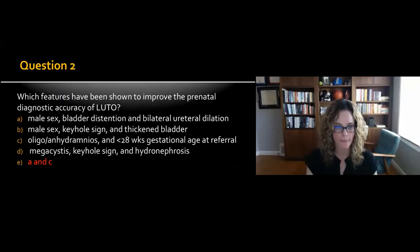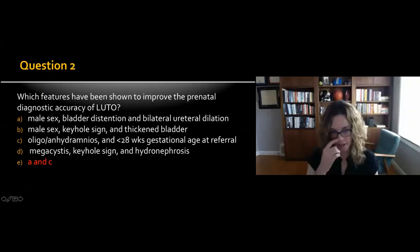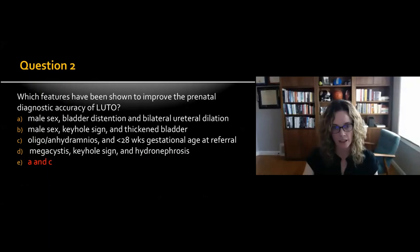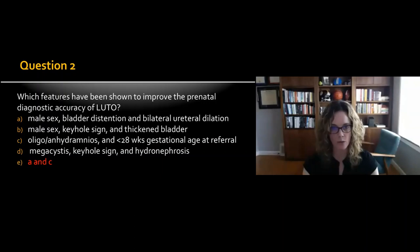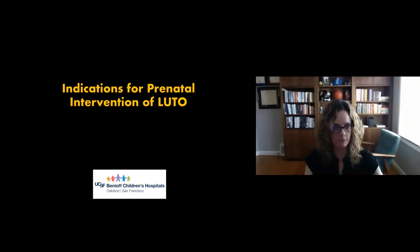For question two, the correct answer is E — male sex, bladder distension, and bilateral hydro-uretero-nephrosis with oligohydramnios presenting at less than 28 weeks of gestation. Those features have been shown to improve prenatal diagnostic accuracy of LUTO, whereas the keyhole sign alone did not prove as useful as we previously thought.